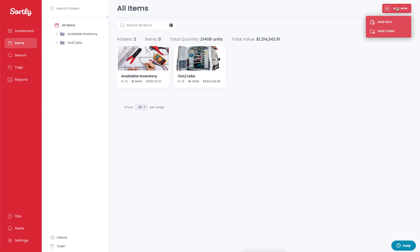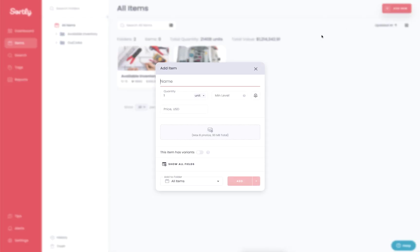So if we go into the add new function and then we click on add item, I can go in and add an item quickly. I'm gonna add a t-shirt in this example. And I can set the quantity to let's say two and I'm gonna set the min level to five.